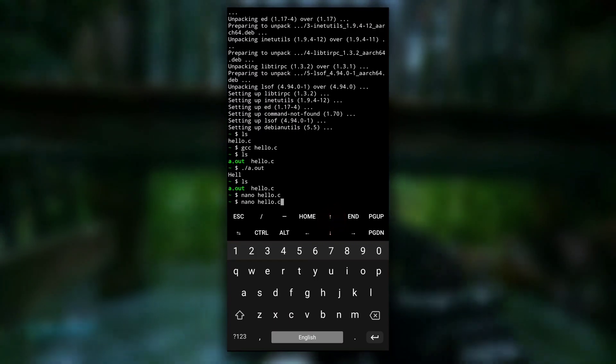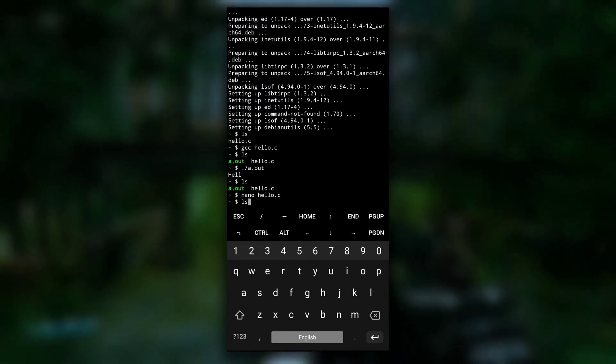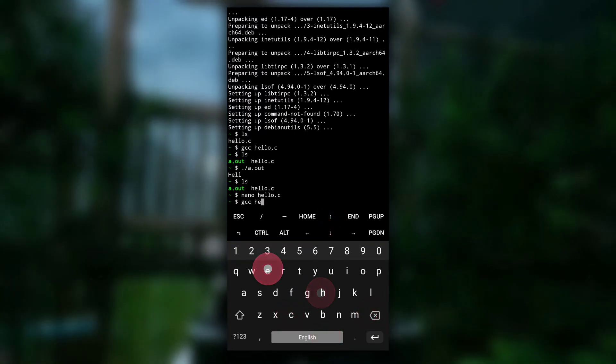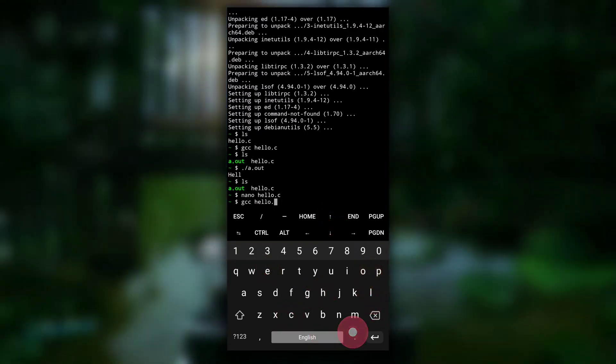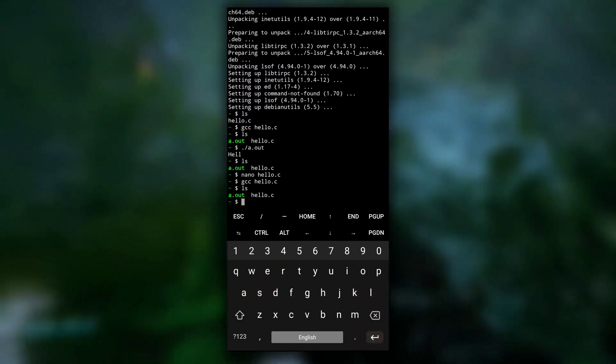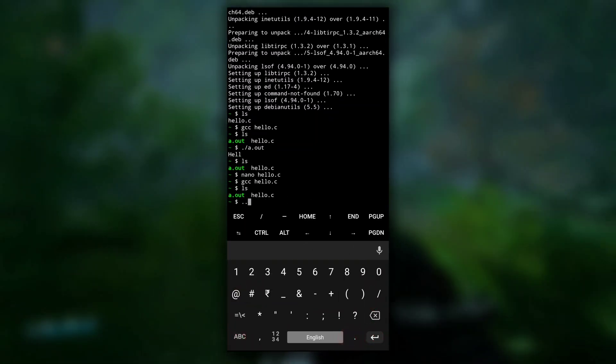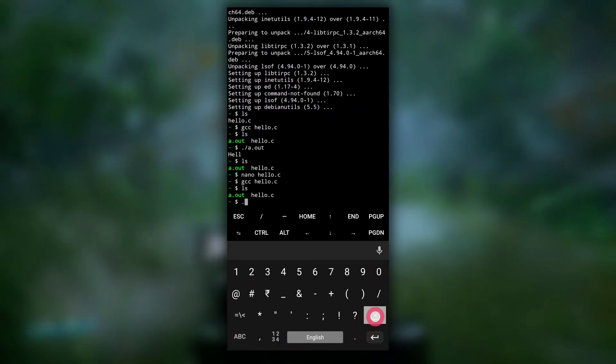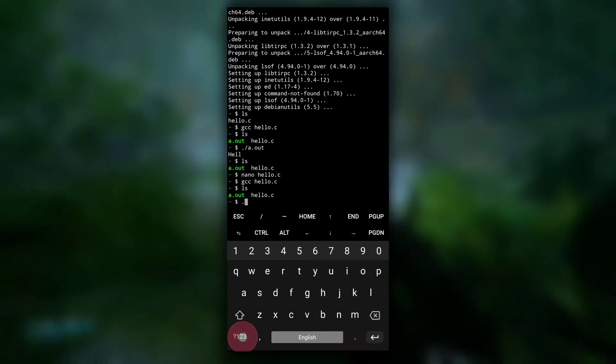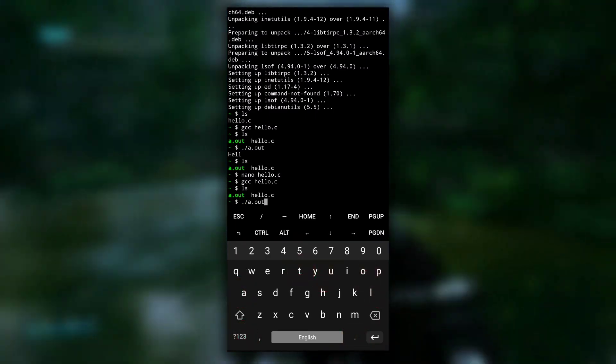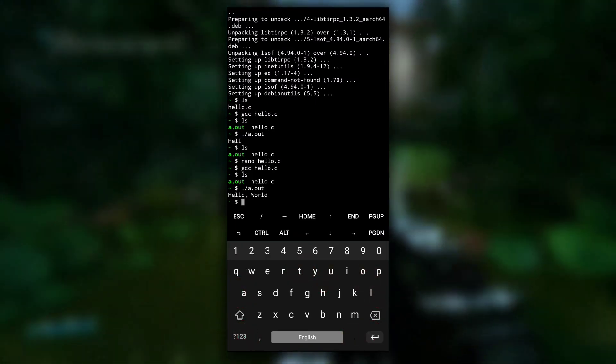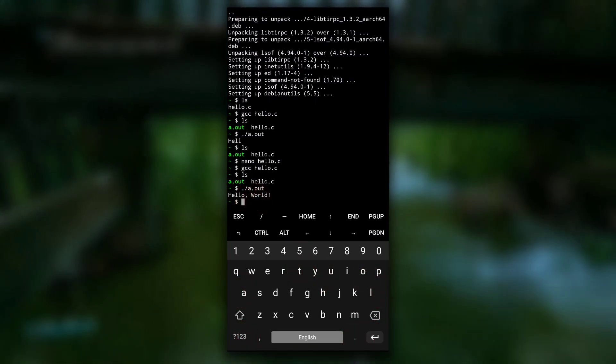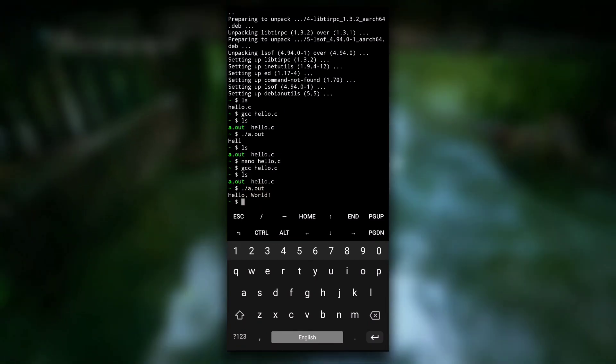And then ctrl plus x and I will compile it again using gcc hello.c. And then run that file, dot slash a.out. As you can see here, now the dollar symbol is on the next line.